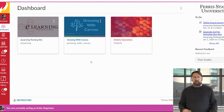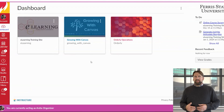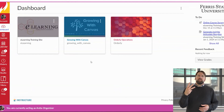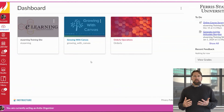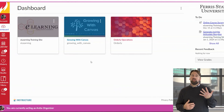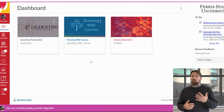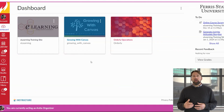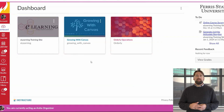Here on our Dashboard we can see that our current student has three visible courses. This student in particular believes that she should have five courses. We're going to show you where to find those two missing courses.